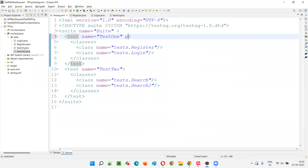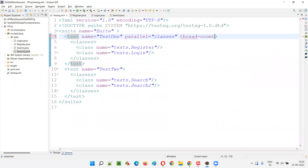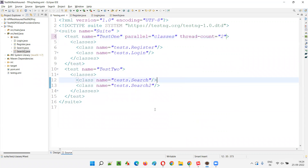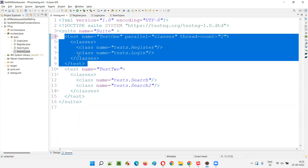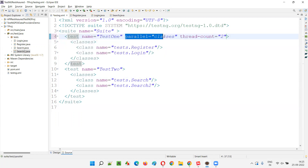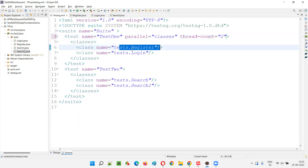But what if you specify parallel equal to classes and thread-count equal to two for one of the test tags? The order remains the same — the suite executes the first test tag first, and it checks whether that test tag is enabled for parallelization.